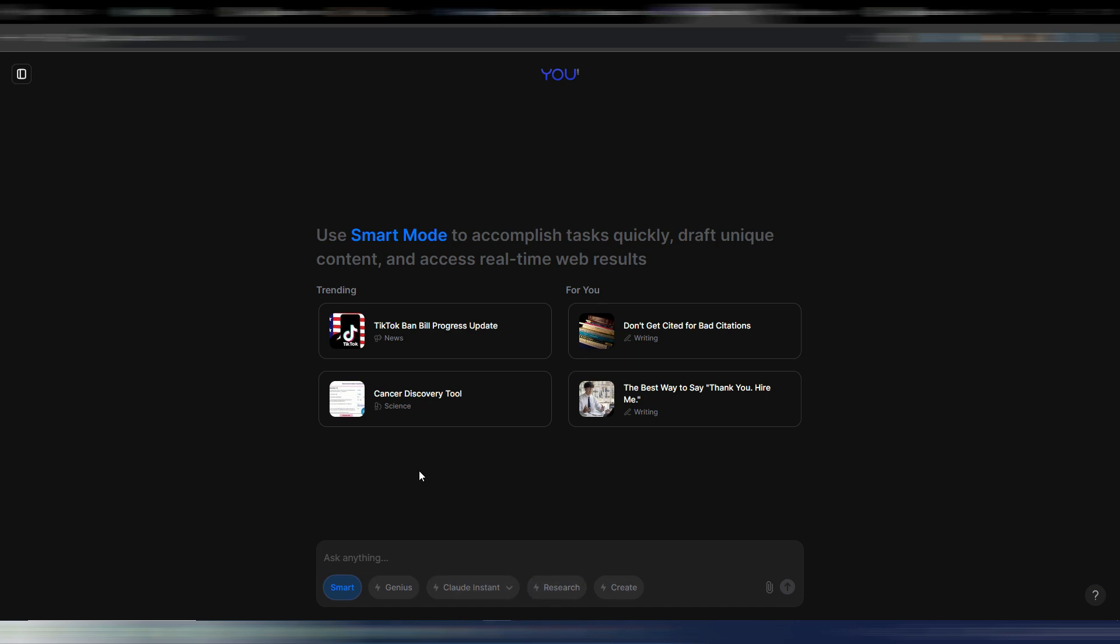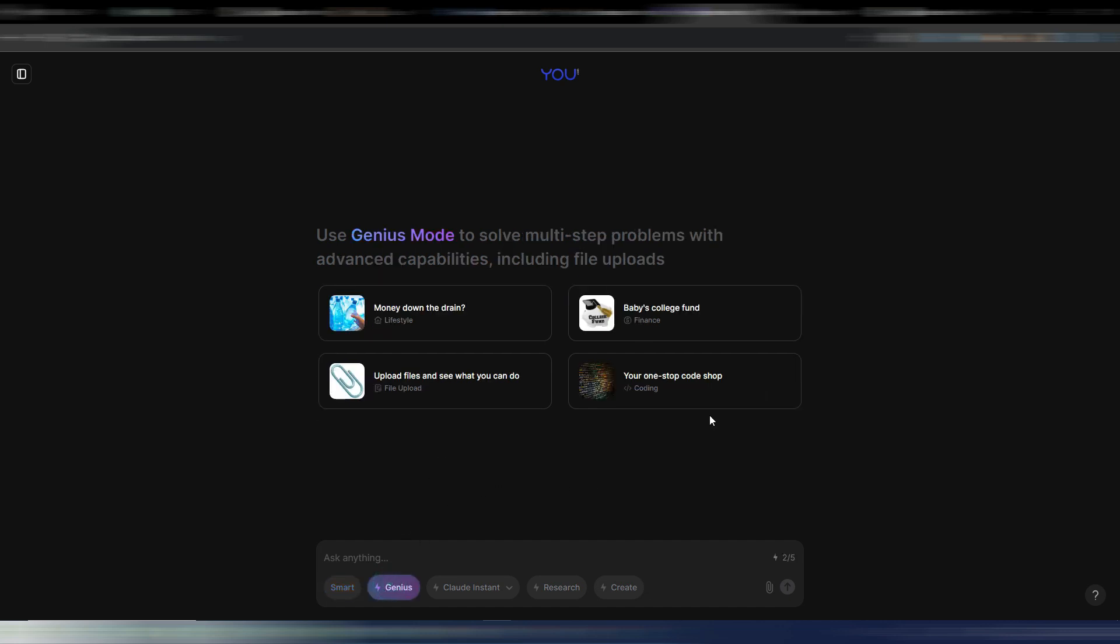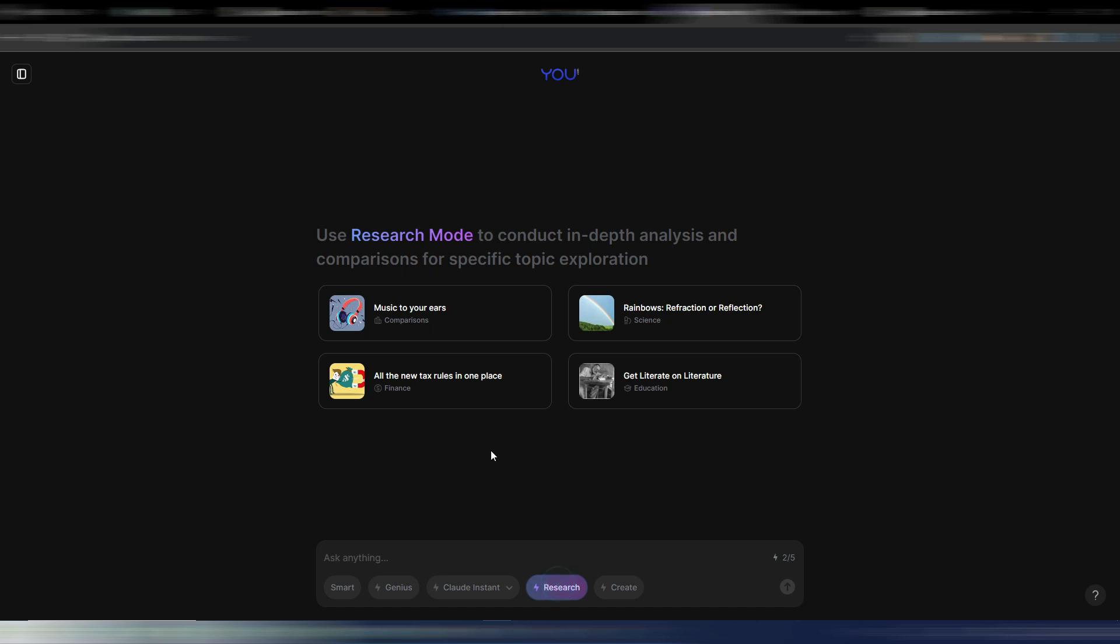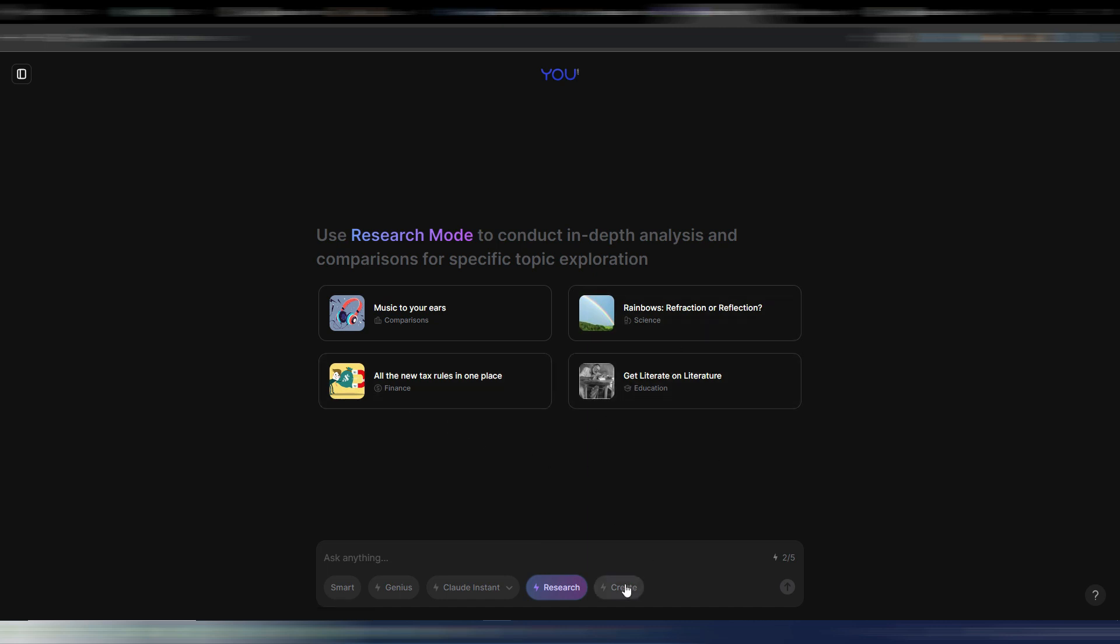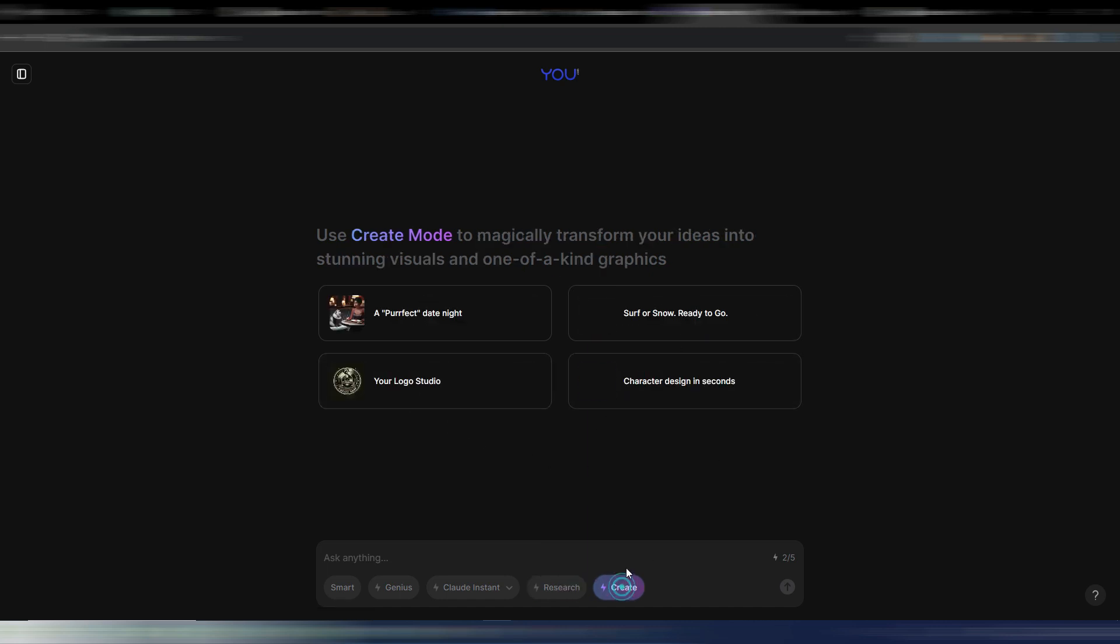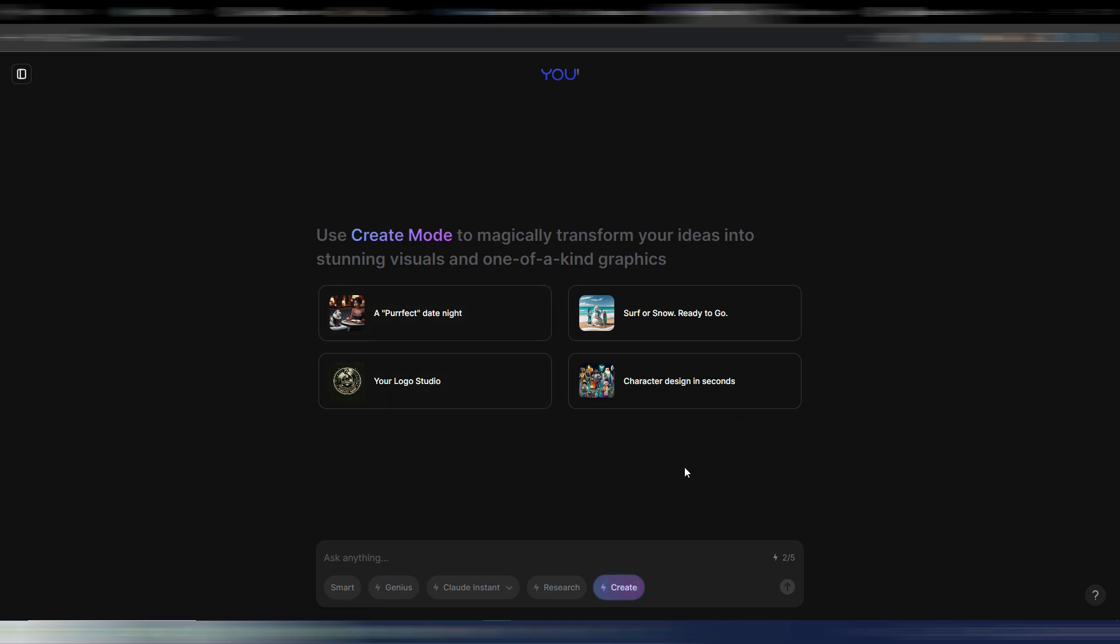Some of these models are specific models you can find only on You.com. The Genius one, for example, this is specific for coding and as you can see you have some examples here. You can also upload files and interact with the files with this Genius model. You have the Research model, this is something more specific because you can do researches for finance, for example, for science and so on. You have the Create model, here is where you can create images, logos and so on. And here you have the Multi AI selector.